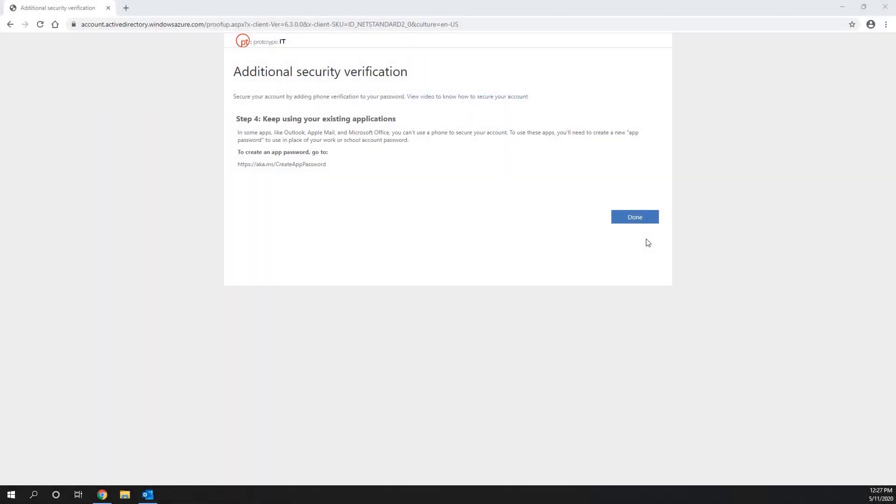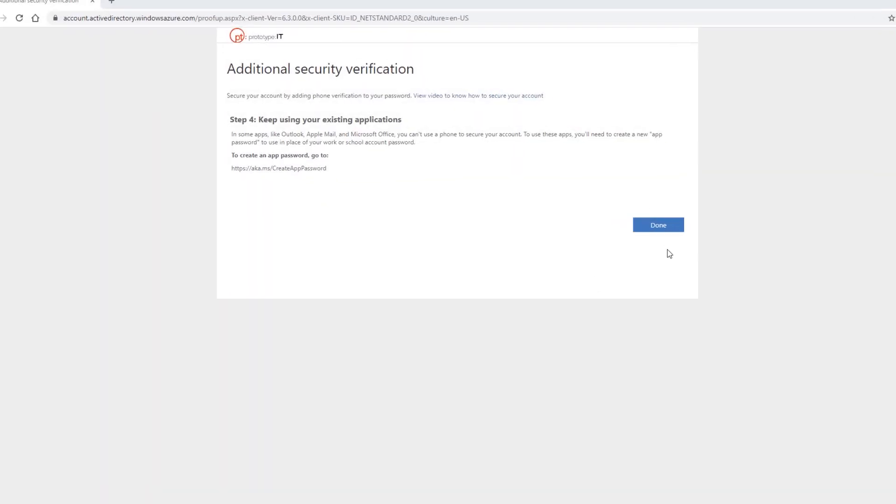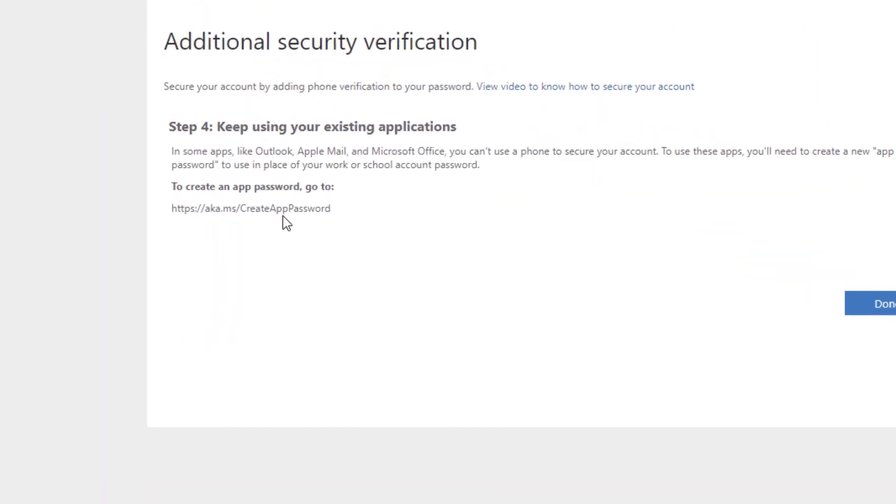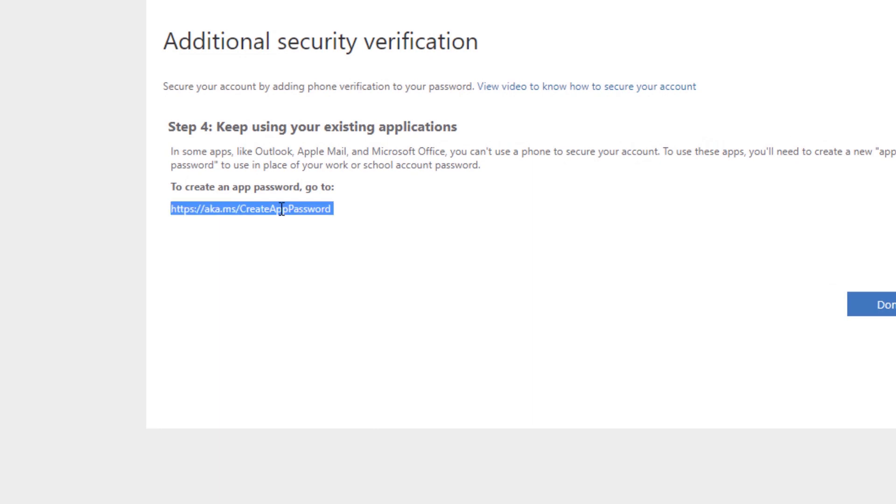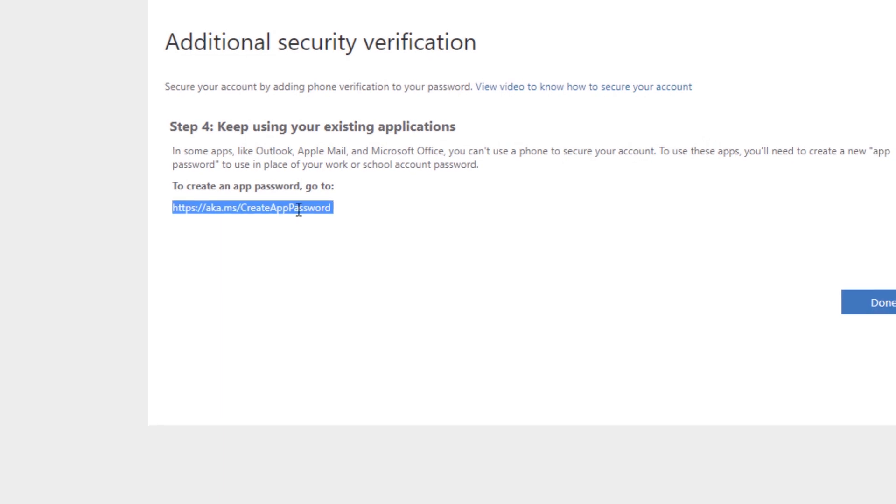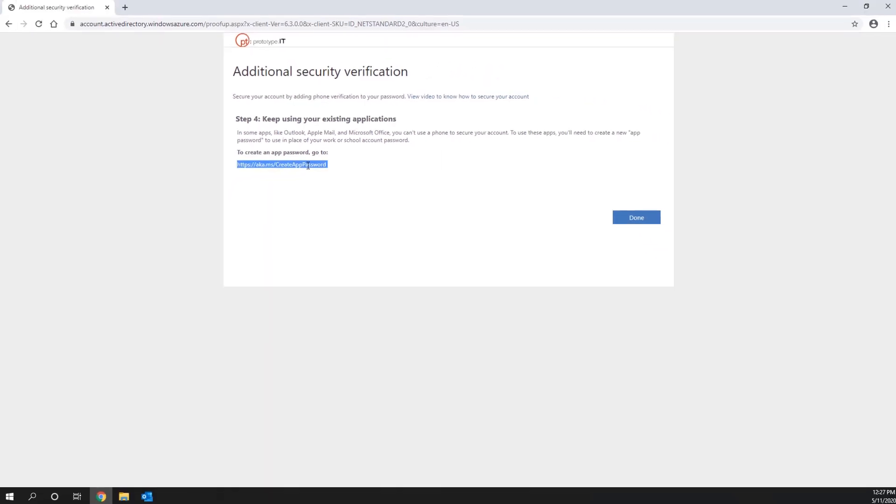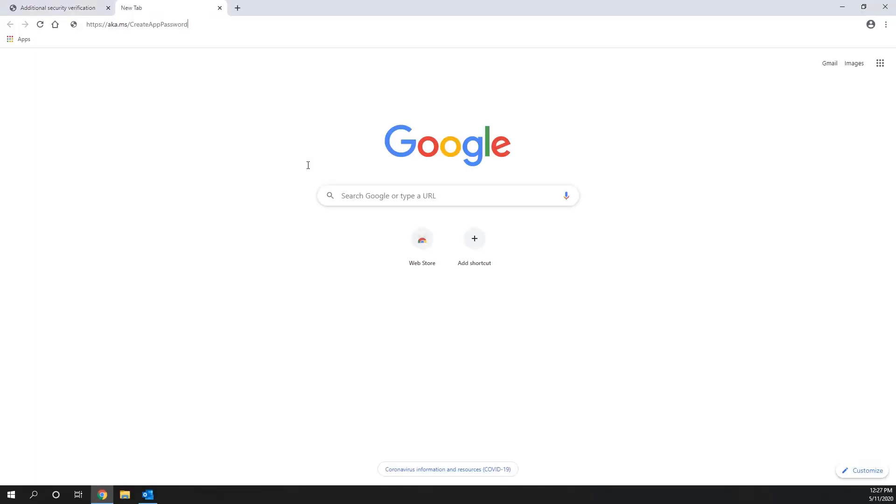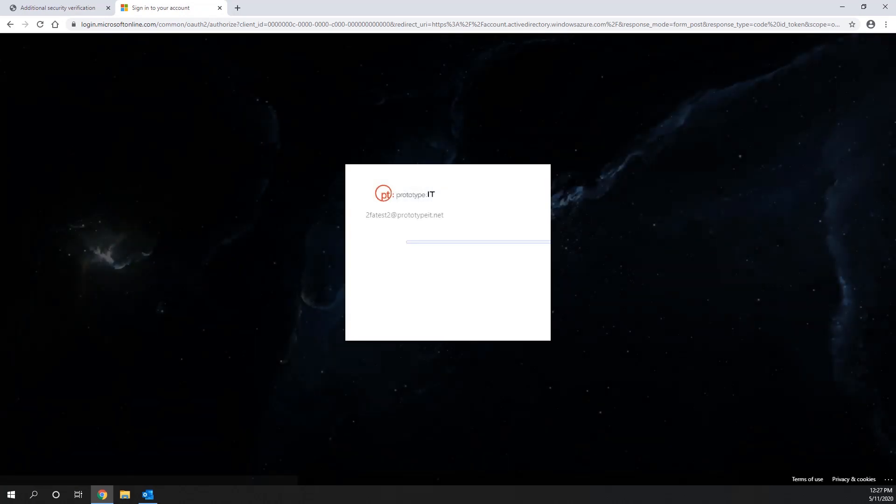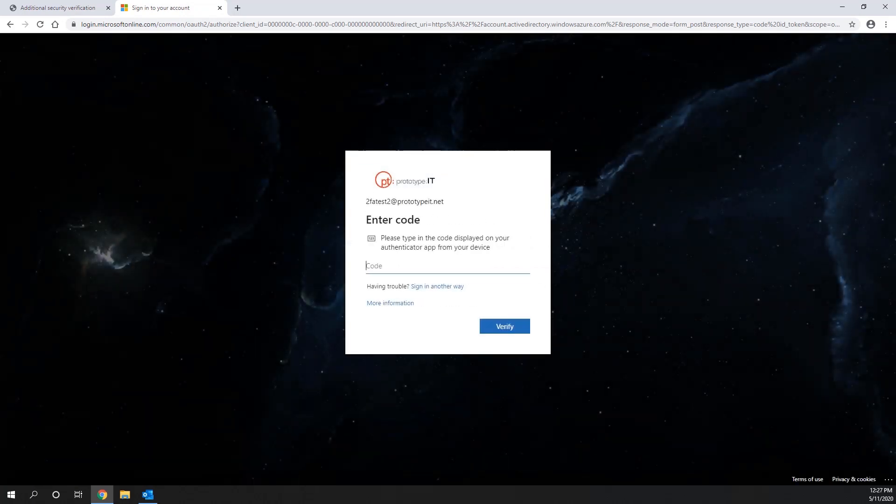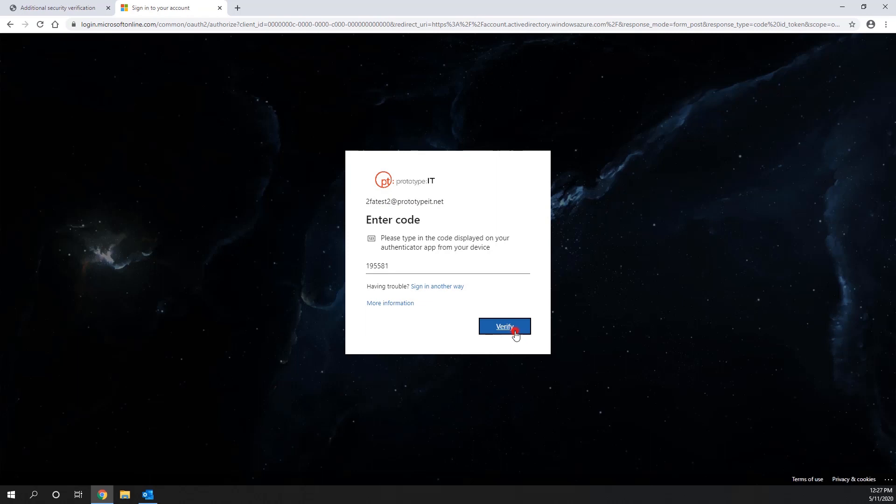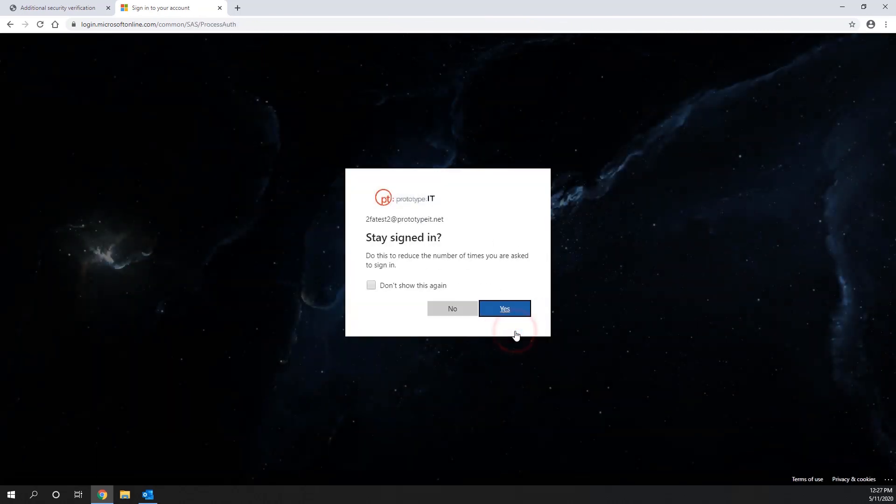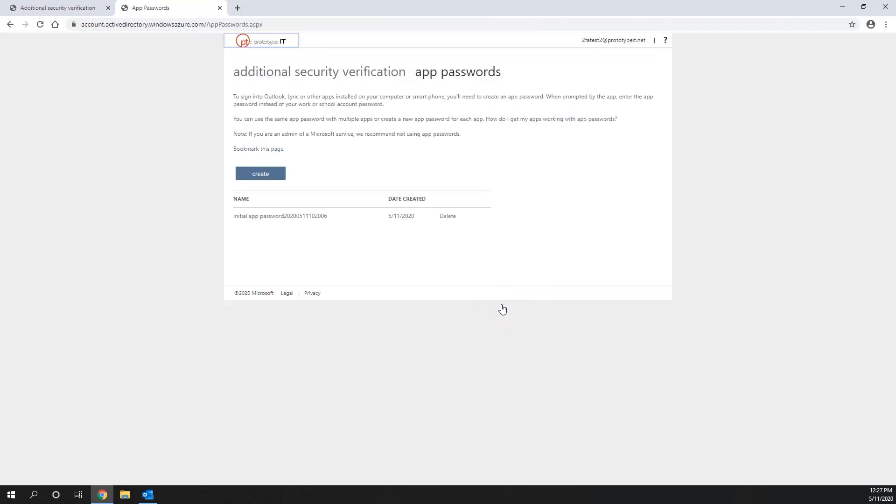To create your app password, copy and paste the link provided in a new tab. You will be asked to enter in a code from your Authenticator app a second time. Once you are on the App Passwords page, click Create.